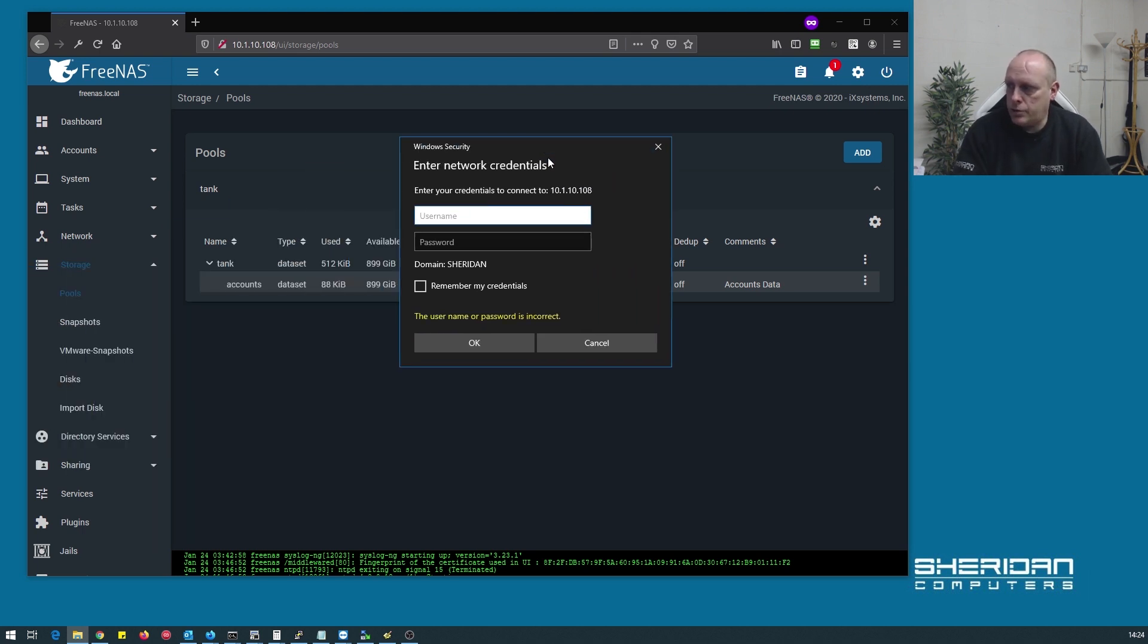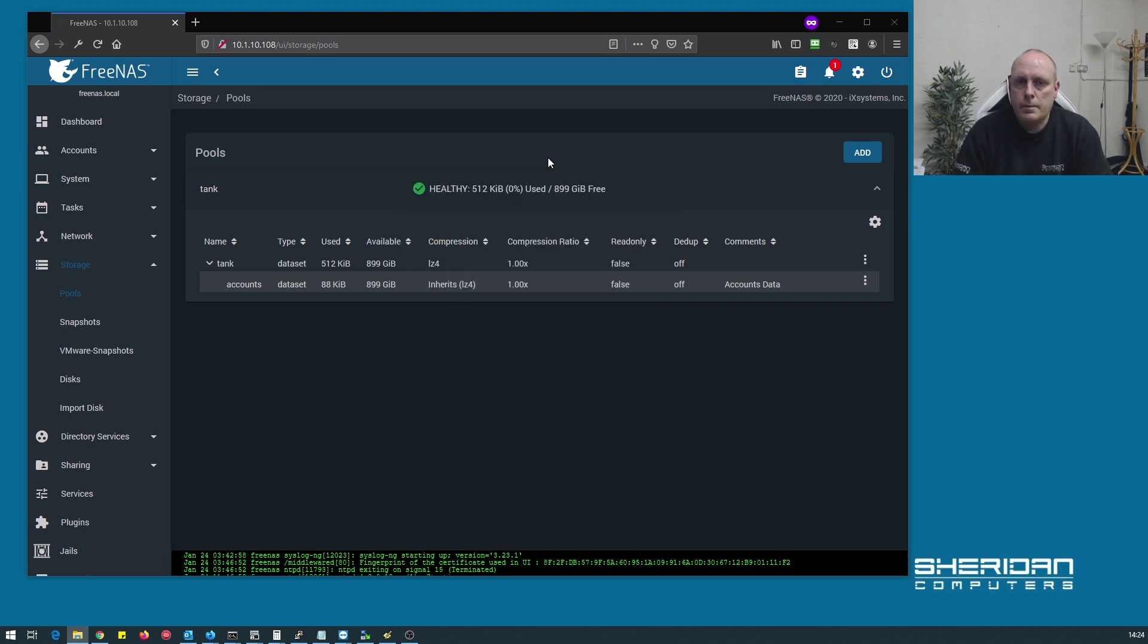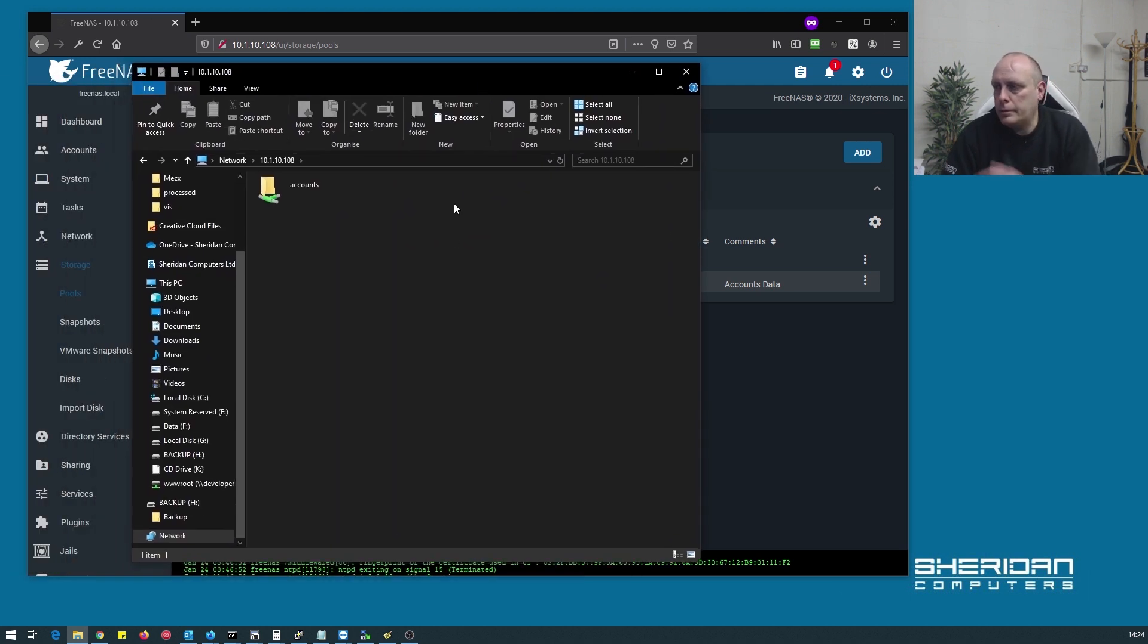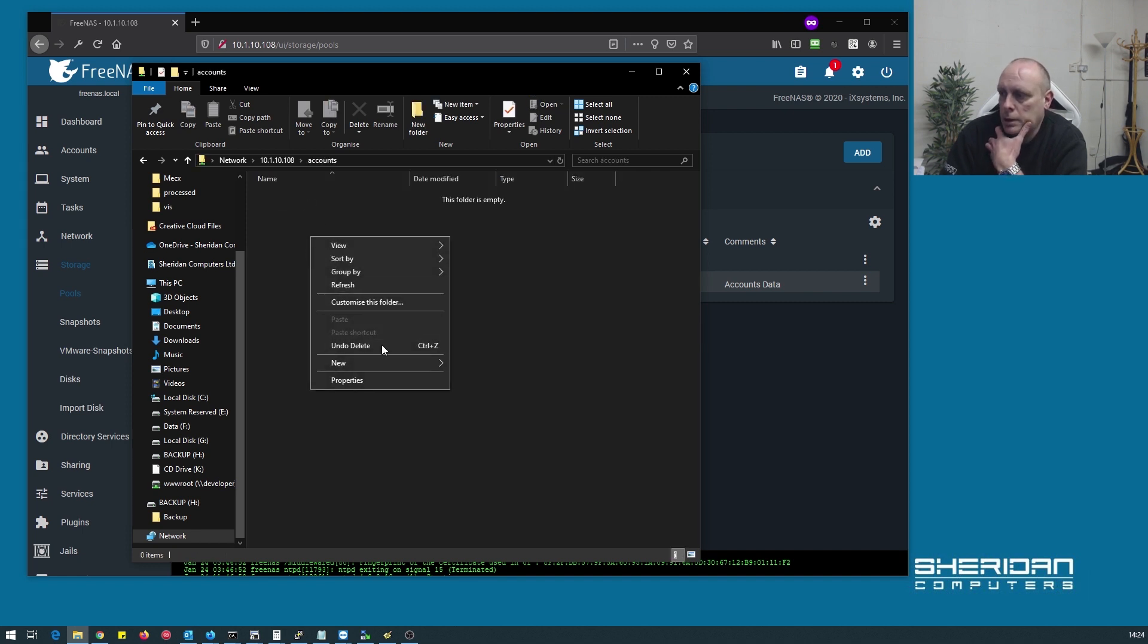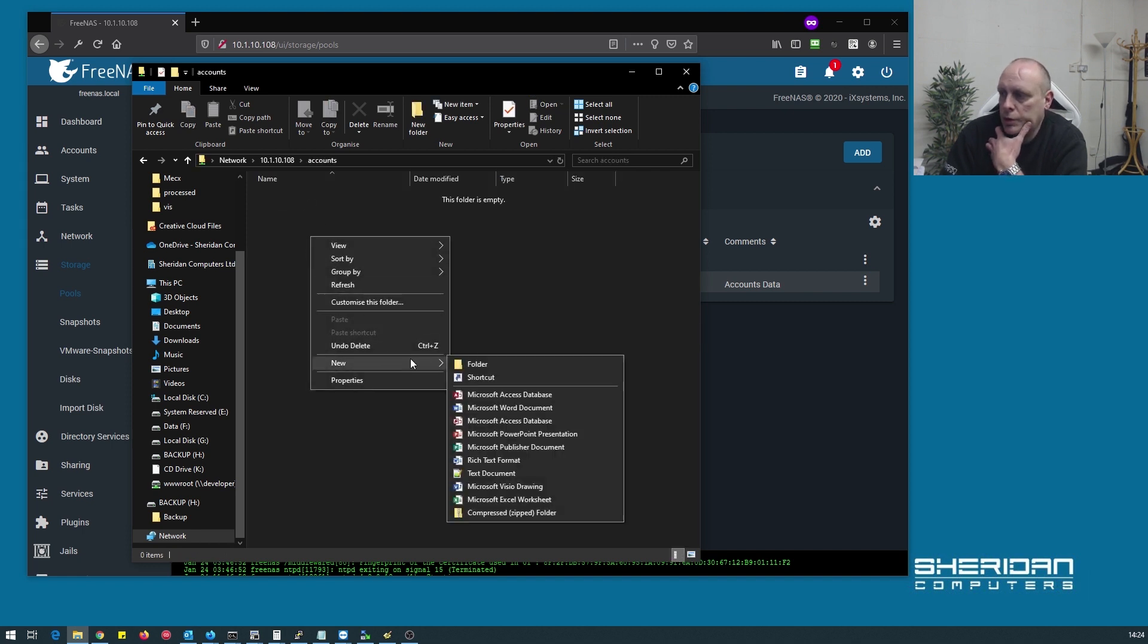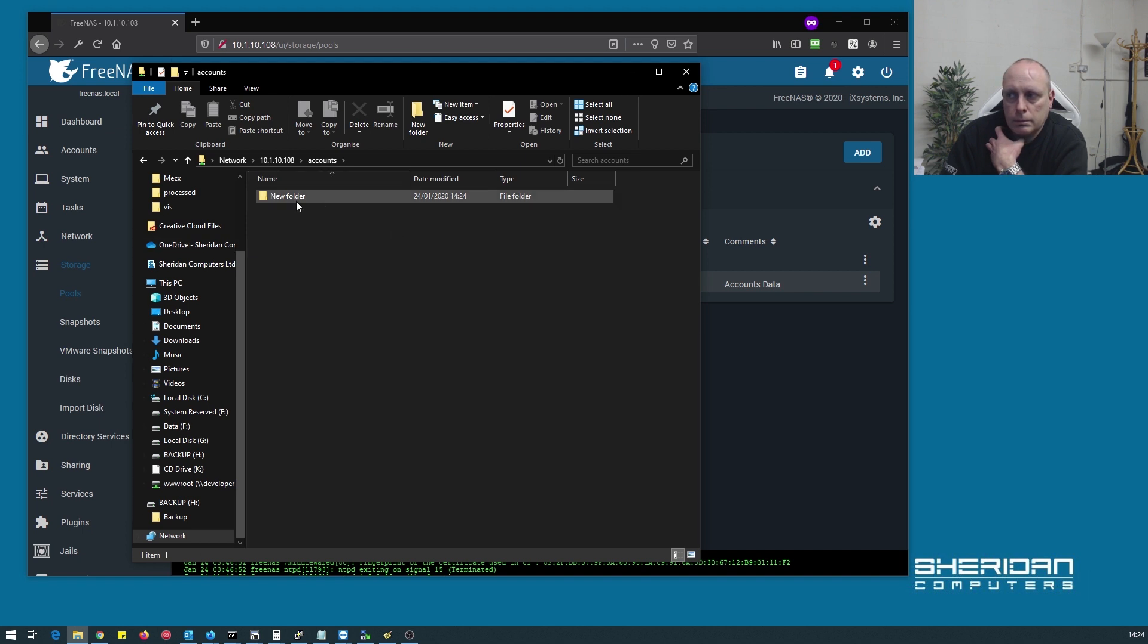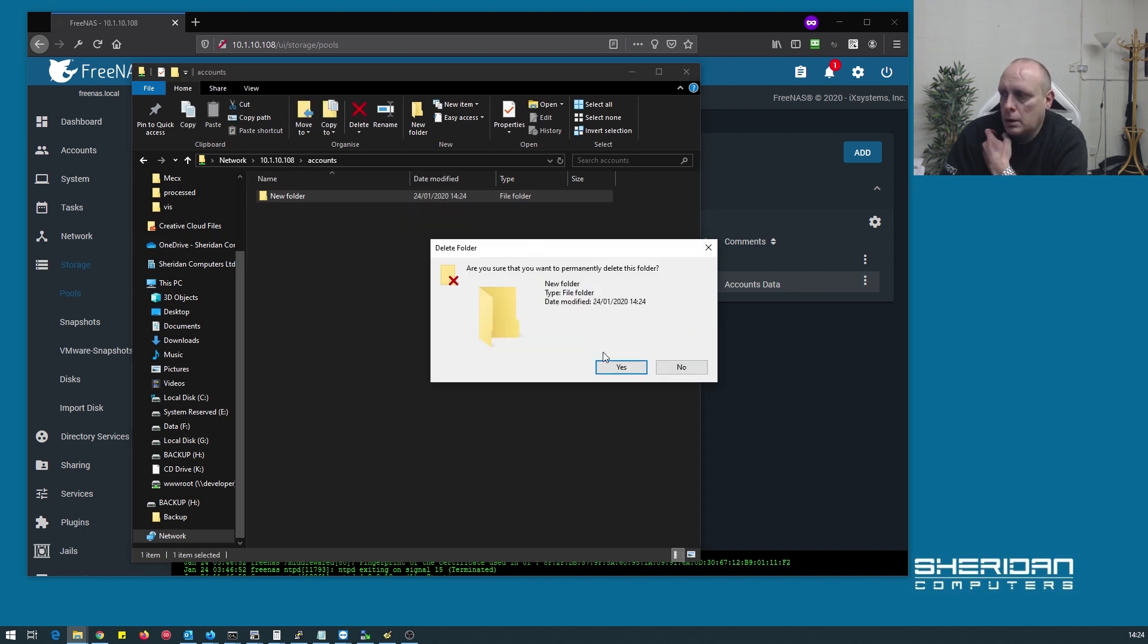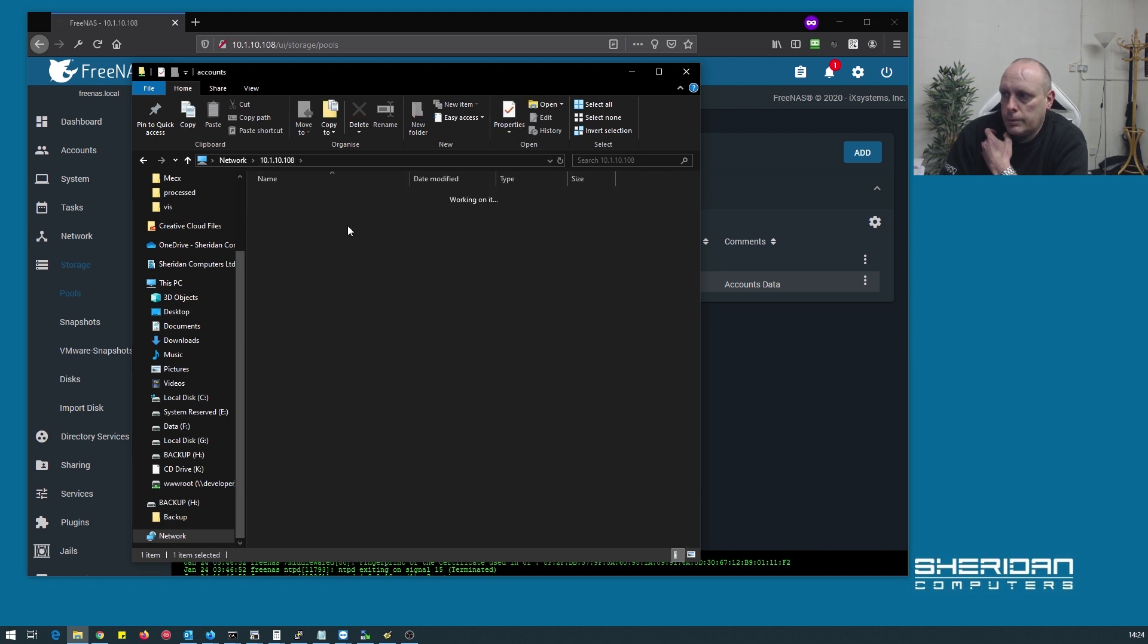So we'll try to access it, use as Sam, and there's our accounts folder. Let me try and create a folder in there. So that's fine.